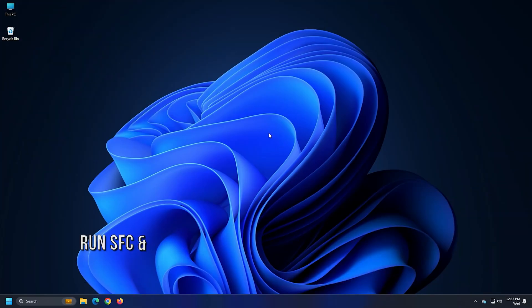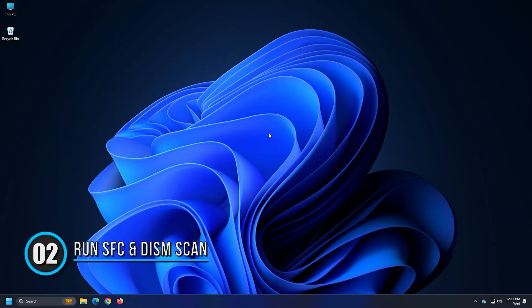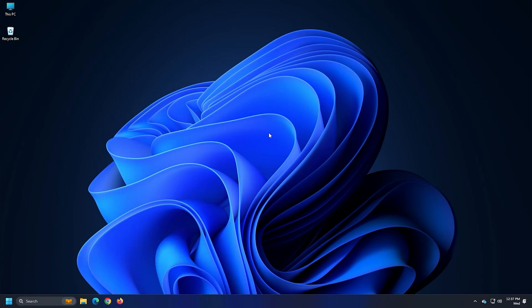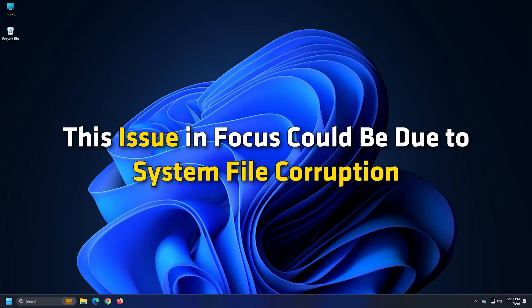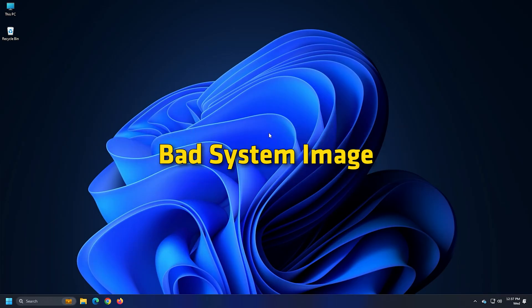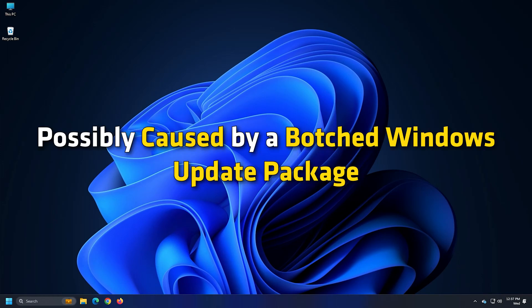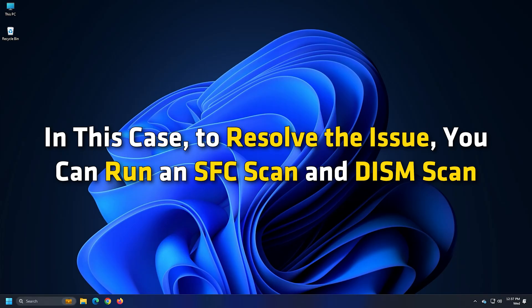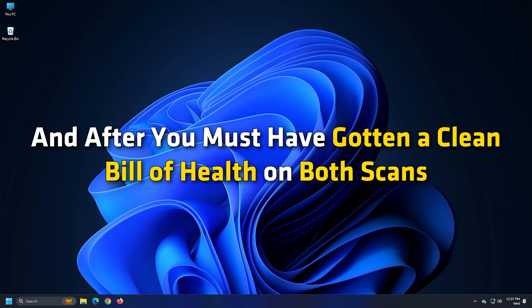Method 2: As already pointed out, this issue in focus could be due to system file corruption or bad system image, possibly caused by a botched Windows Update package. In this case, to resolve the issue, you can run an SFC scan and DISM scan. After you must have gotten a clean bill of health on both scans, try the reset operation again and see if the issue persists.